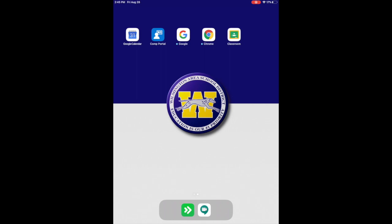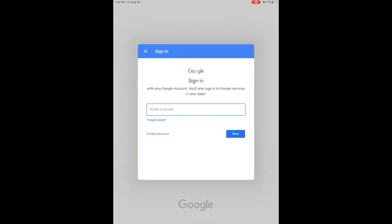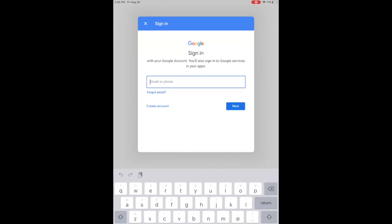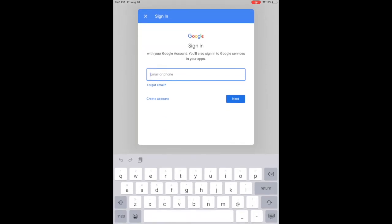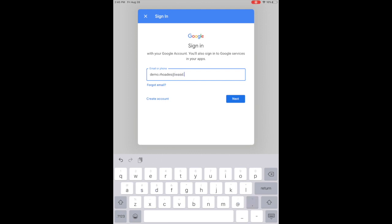Once you're into the Google Classroom app, it may prompt you to sign in. This will be done by using firstname.lastname. So mine is demo.rhodes, so I'm going to go ahead and type that in here. You'll also need to type @WASD.school, and that will set you on your way for your username. You'll just click next.